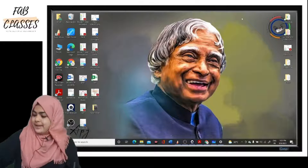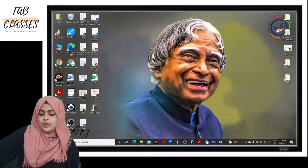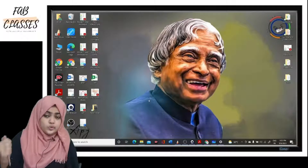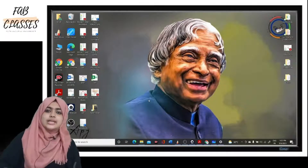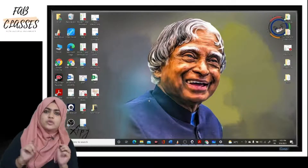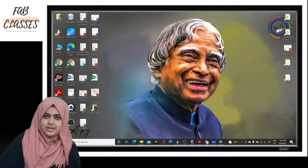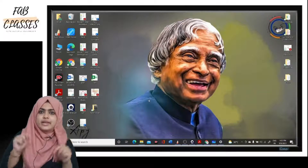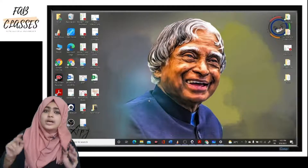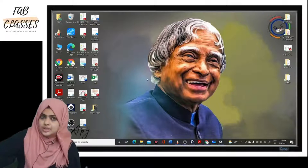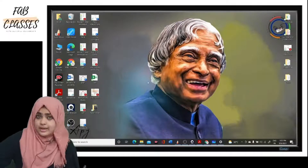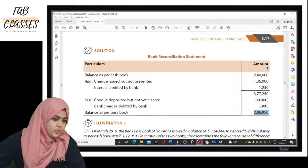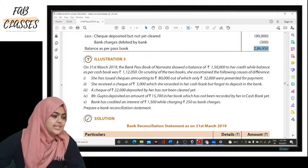Hello friends, welcome back to Fab Classes. We have already started our bank reconciliation statement solution series. We have done illustration one and I have given you a trick on how to solve BRS problems very easily. If you haven't watched that video, please do — I'll keep the link in the description. Now let us move forward with illustration number three.